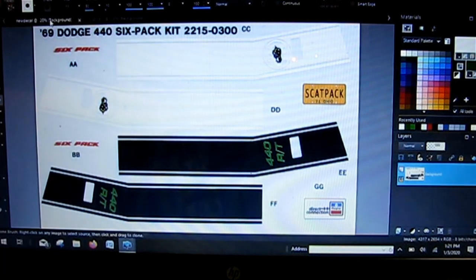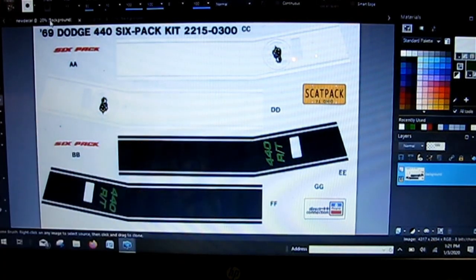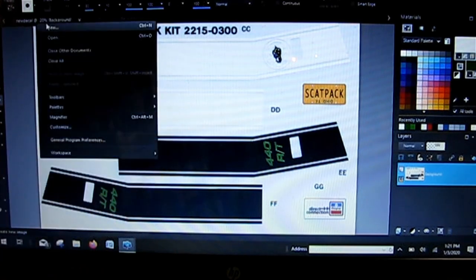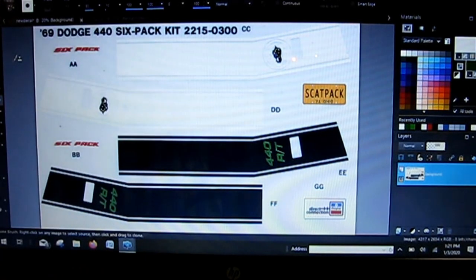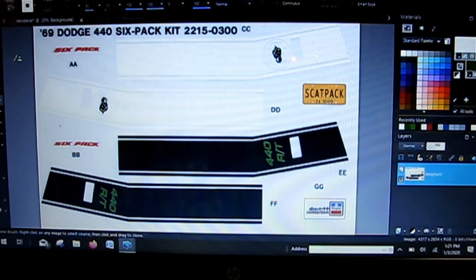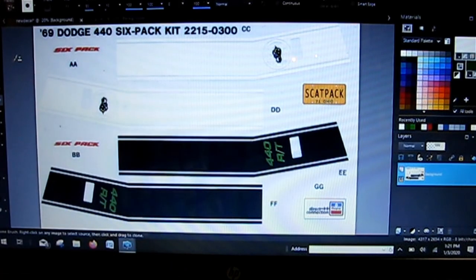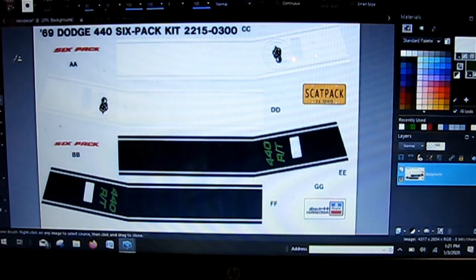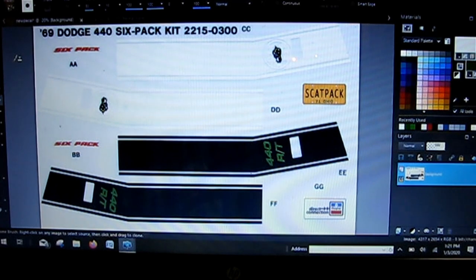So now we have two pretty cool custom plates and our custom RT rear stripe in black. I just used the clone brush to change it over and then the text function to add the 440 RT. I hope it's aligned up—I won't know until I get it on the car.